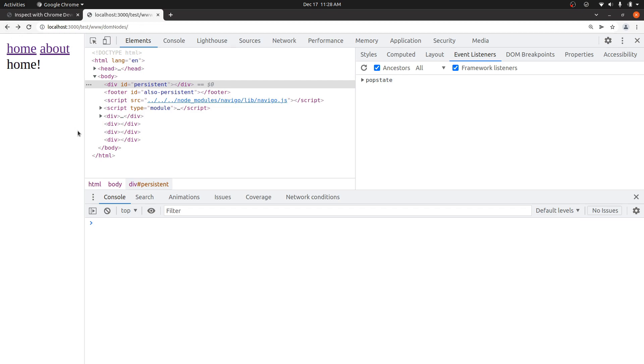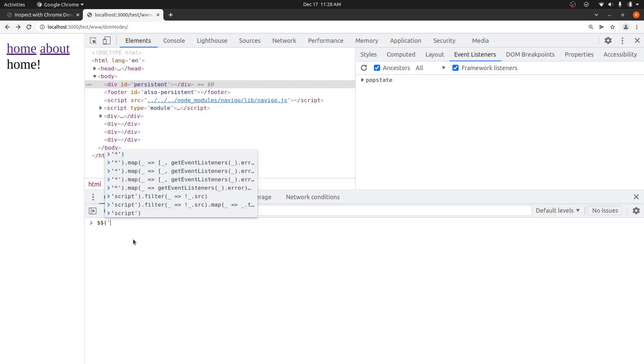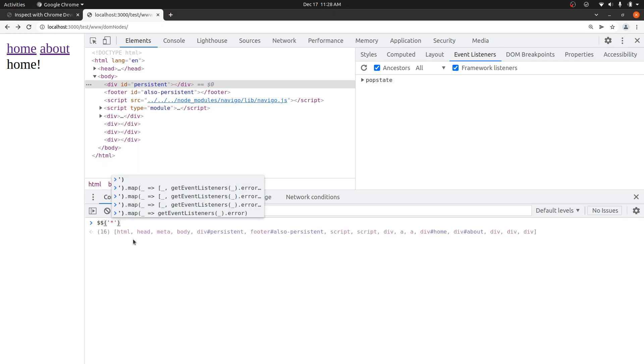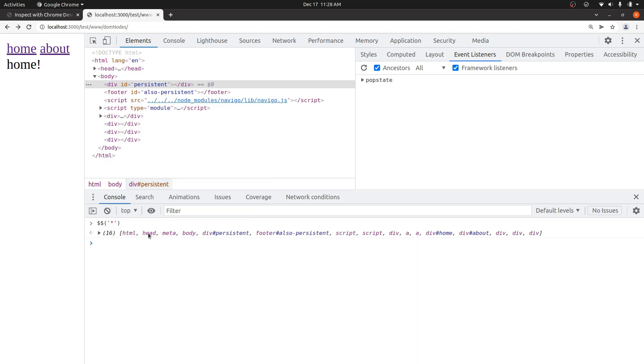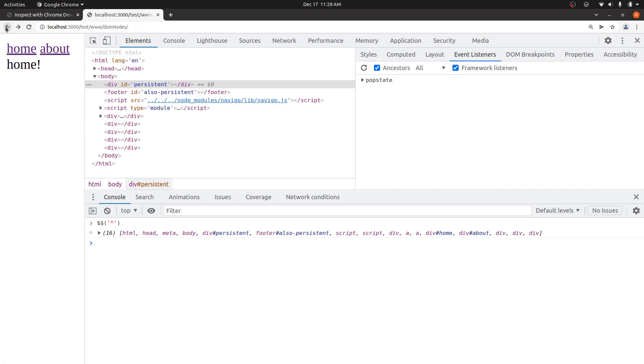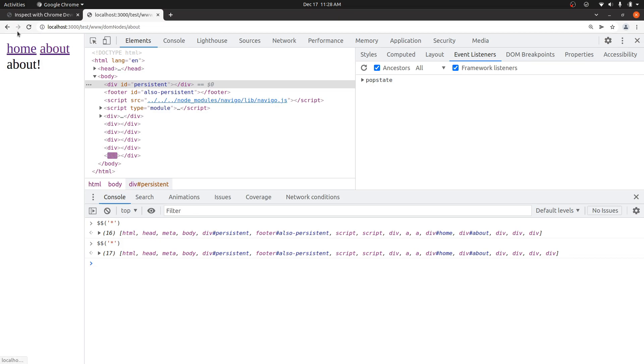If you're not sure where it's being added, then the easiest way is just to type dollar dollar star. And that will just give you all the elements in the DOM. Assuming the shadow DOM isn't involved, but most of the time this will work. And so if I record this again, you can see it's just growing by one every single time.